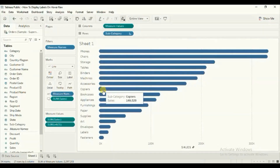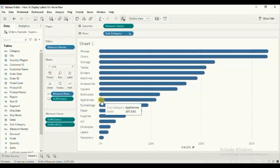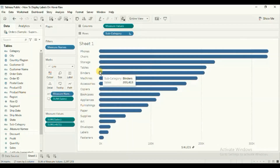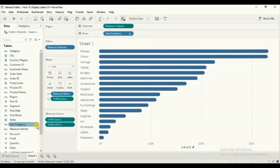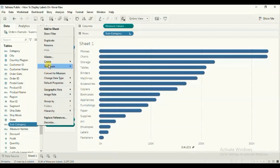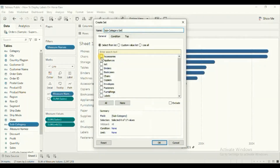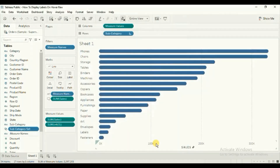Here we have a rounded bar chart that shows sales in case of different subcategories. To display labels on specific bars using set action, we will first create a set using the subcategory dimension. So go to subcategory, click on the drop down, then go to create, click on set, then select any one subcategory — let's select appliances — and click on ok.